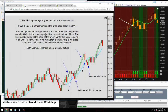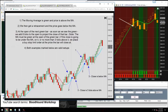Now for condition three: the close of the reversal bar needs to be no more than three ticks above the moving average. We already back-engineered that with eight-tick reversal bars: the close of the down bar needs to be no closer than five ticks to the moving average.